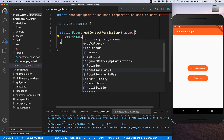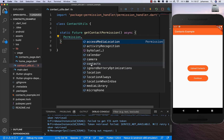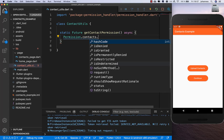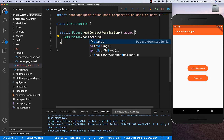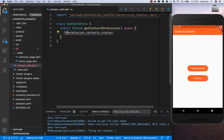We want access to contacts, so we get the status into a new variable. First of all we check what the current status of our permission is.